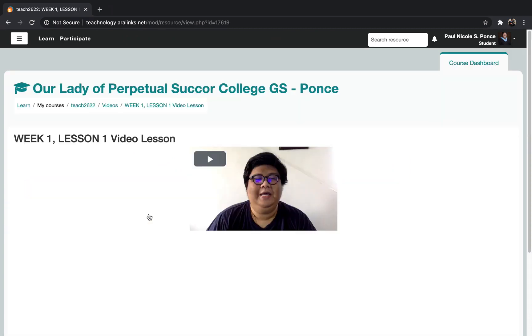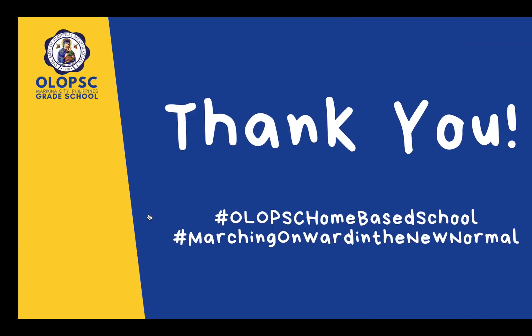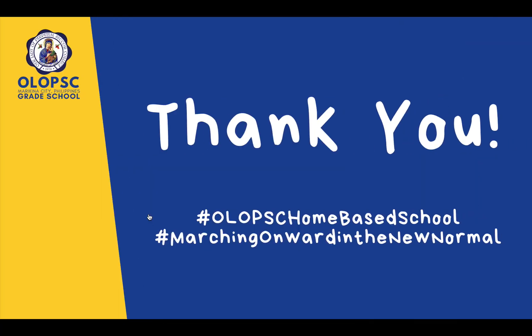That's all for this video. Thank you for watching. We are all excited to see you in our virtual classroom. Together, let us march onward in the new normal.